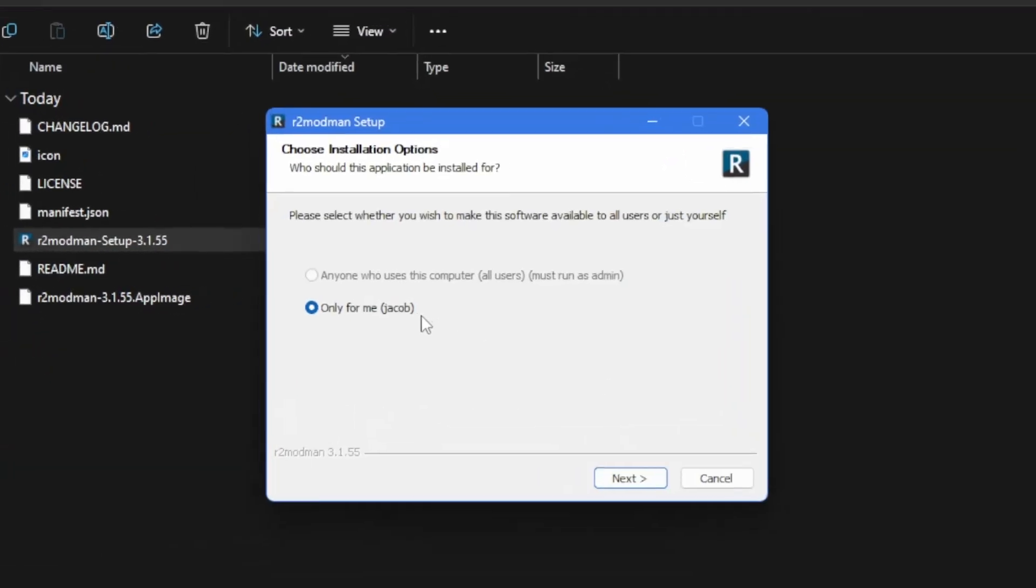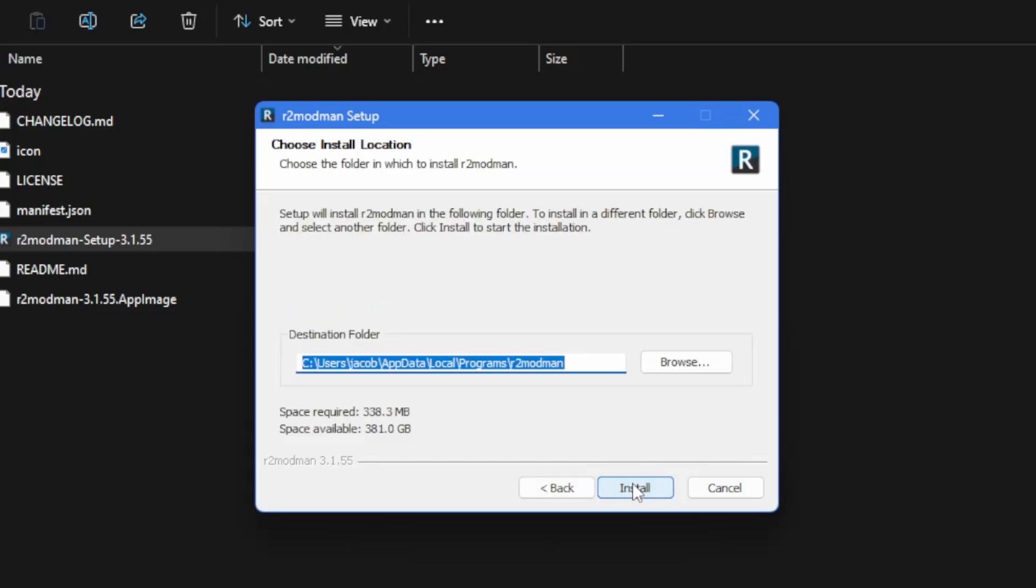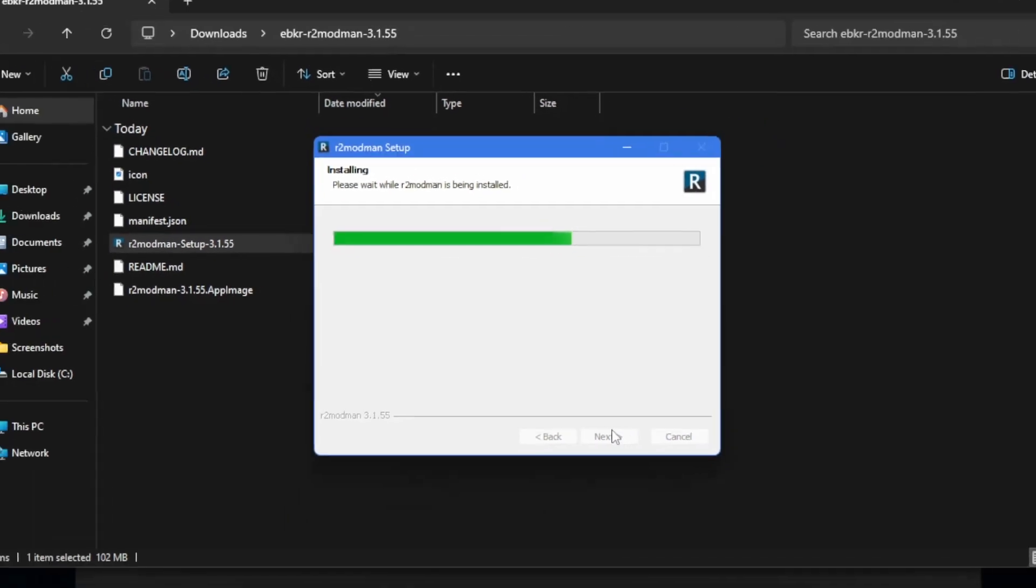And after that's done, you can simply follow the installation wizard. Select any location you want besides the game folder, and it should run itself, so I'll see you when we get there.